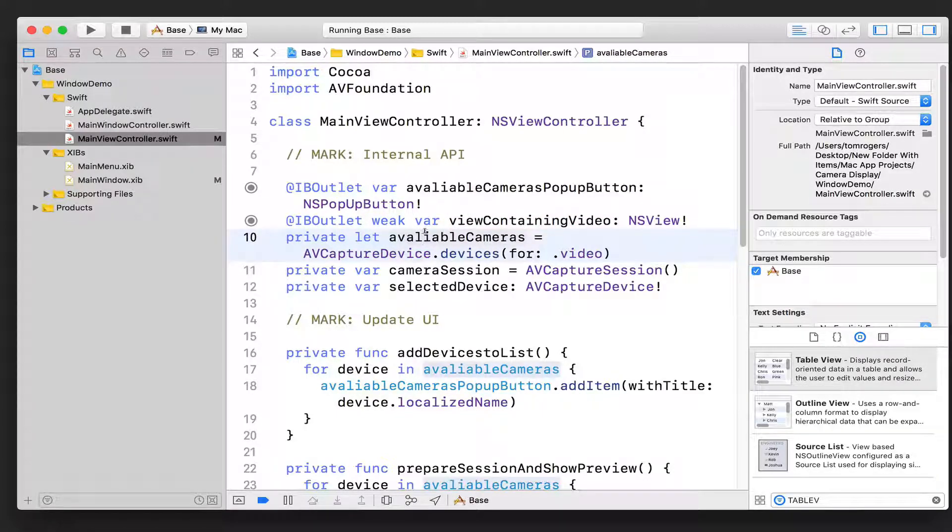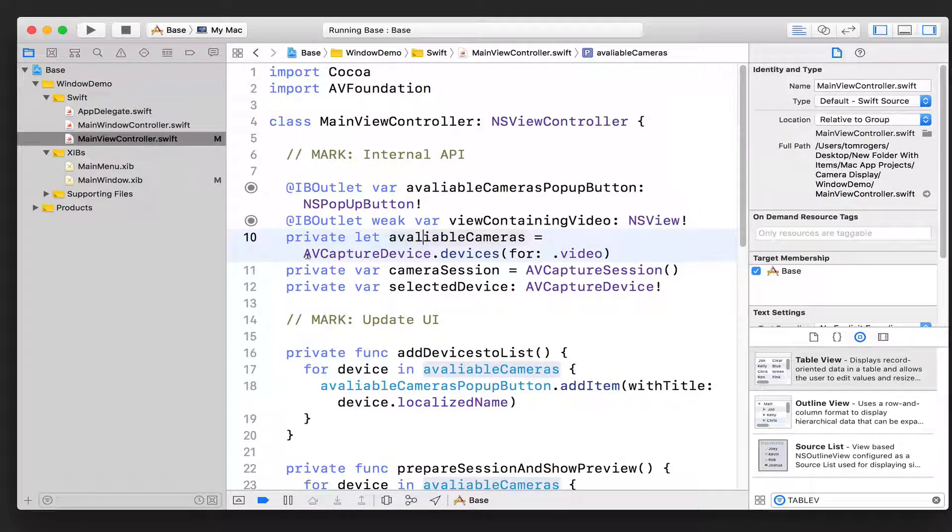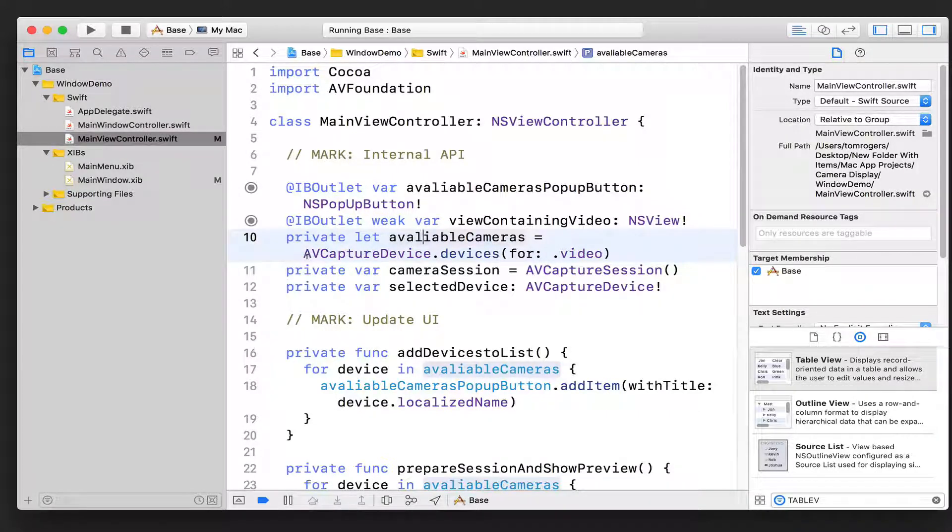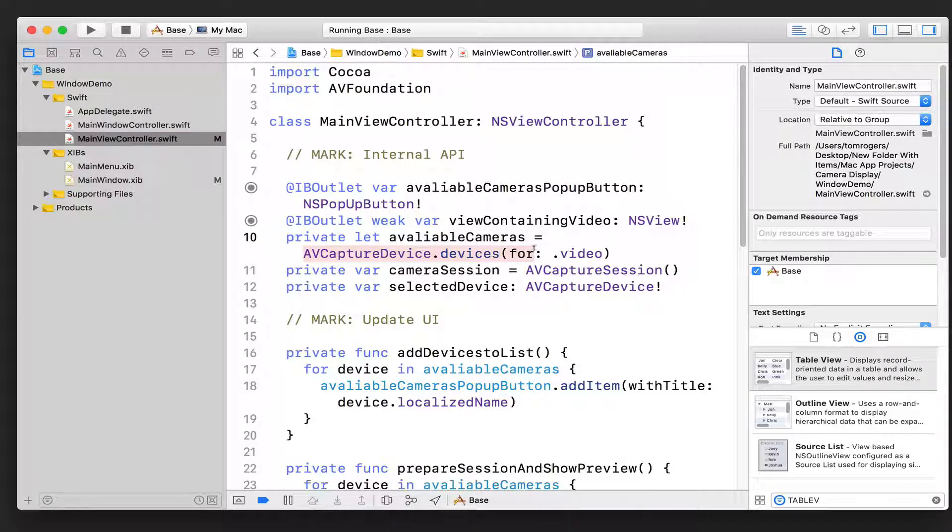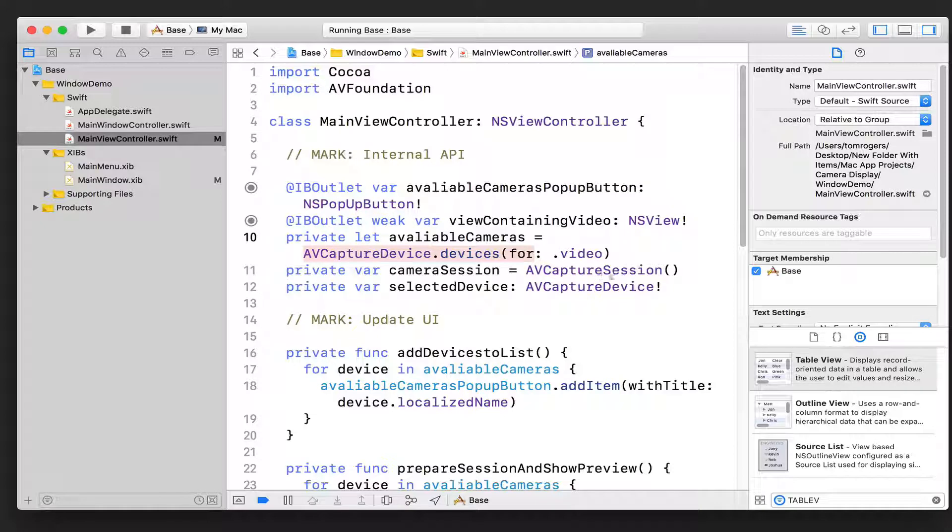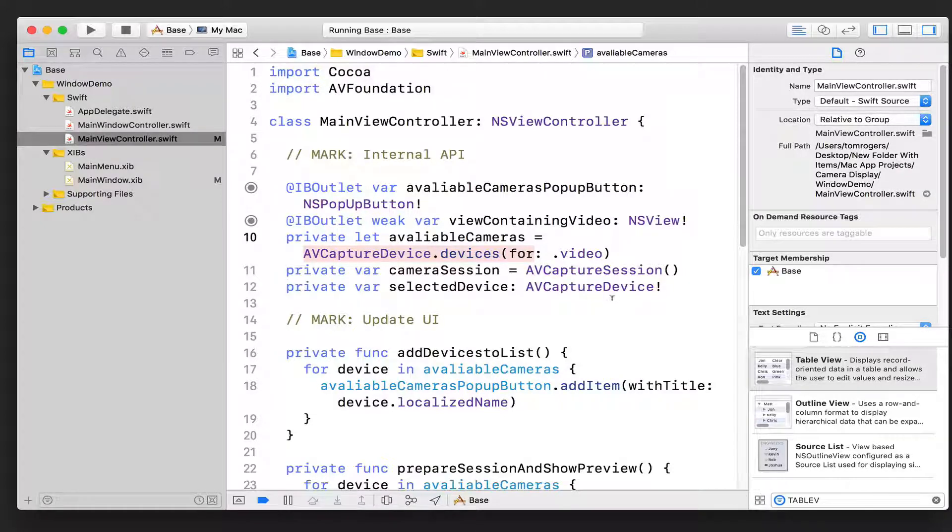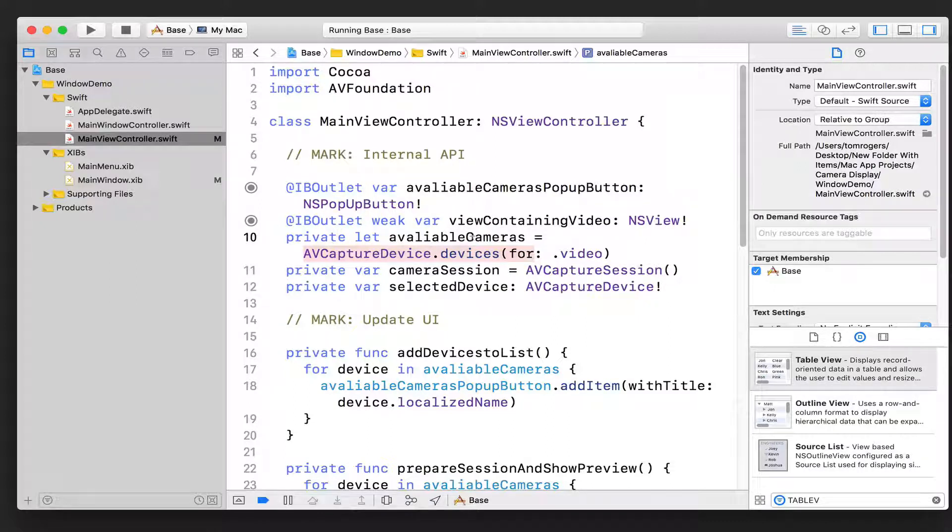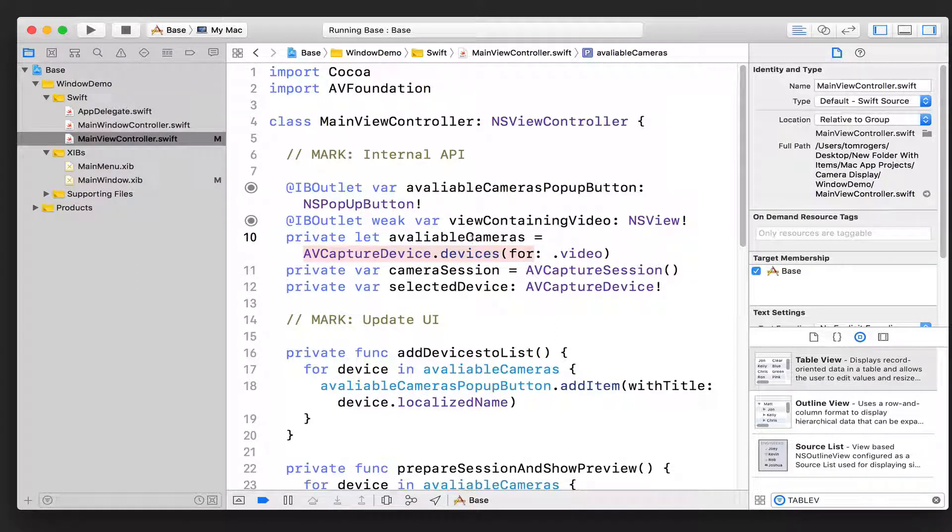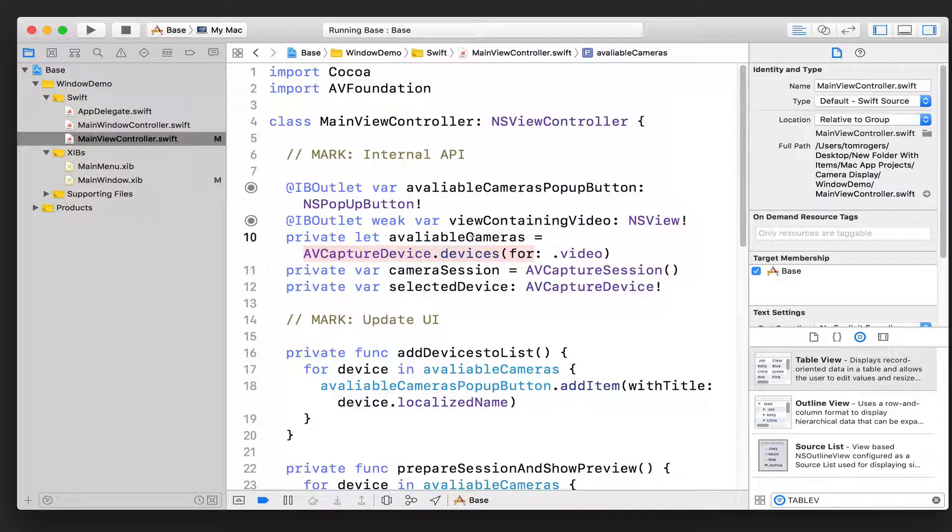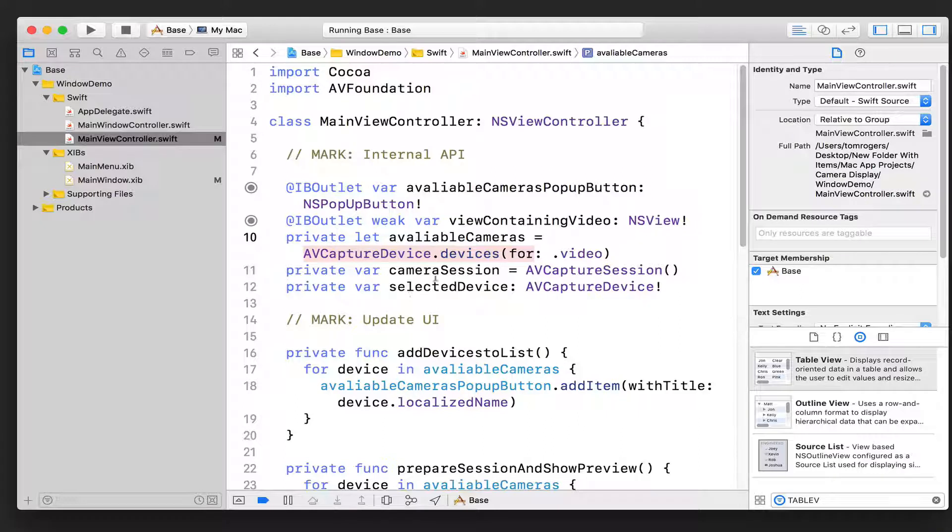First is our available cameras, which like I said, just use a class method of that AVCaptureDevice class to return whatever devices are suitable for video that are currently available. Now that's going to be important later when we're cycling through the array to see what devices we can add.